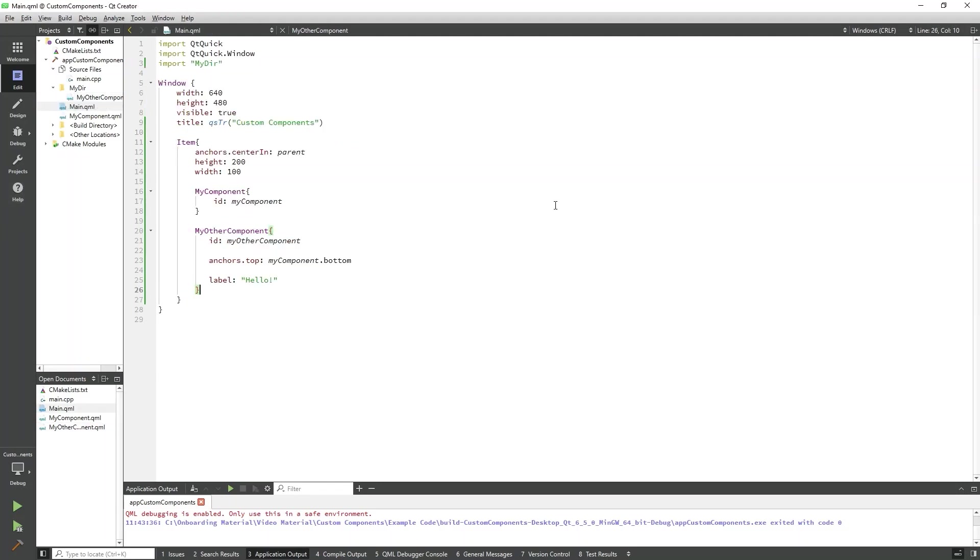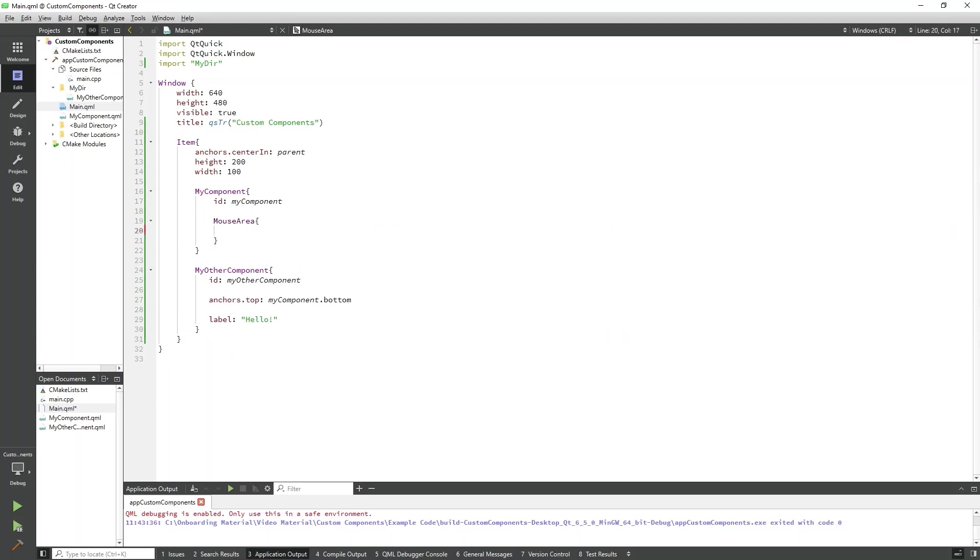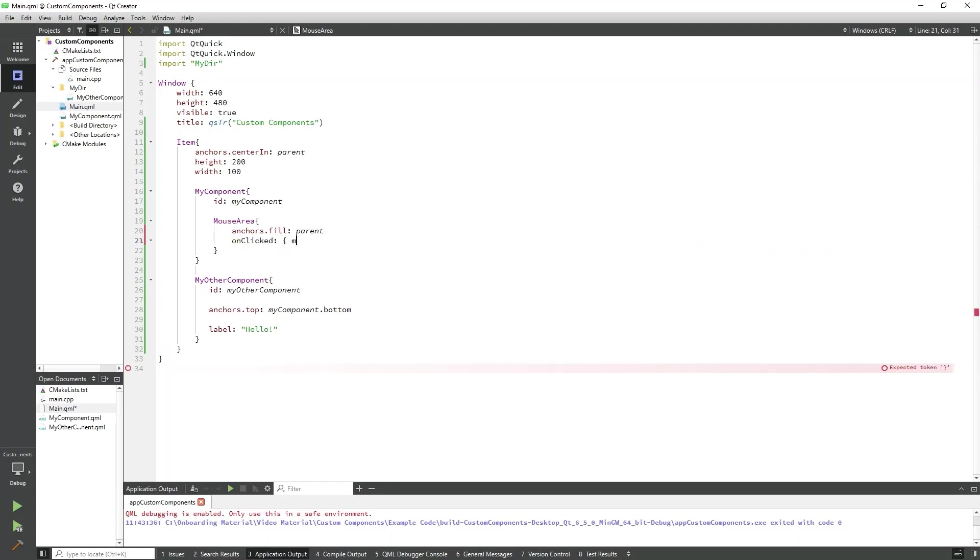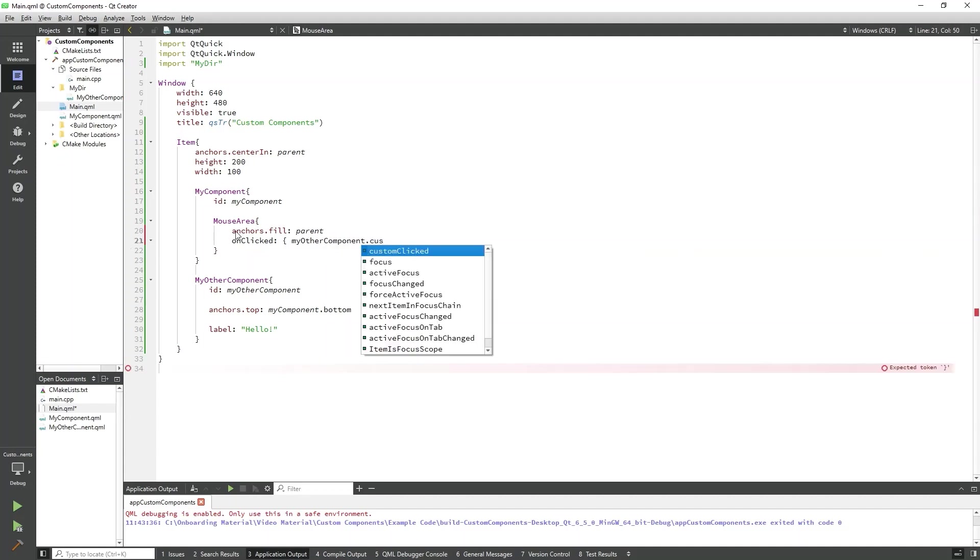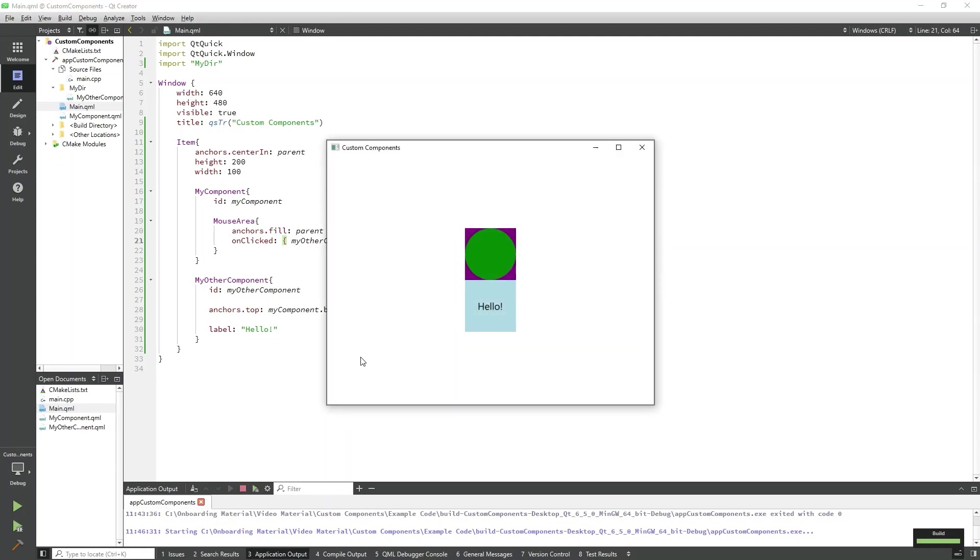We'll emit the signal whenever MyComponent is clicked. To do that, we'll just add a mouse area which fills the space of MyComponent. And we'll have the on clicked signal handler emit our custom clicked signal. That is all we need to do to work with custom signals and signal handlers. I'll run the program and we can see when I click on MyComponent, the text below in MyOtherComponent will change. So, our signal handler has been run.